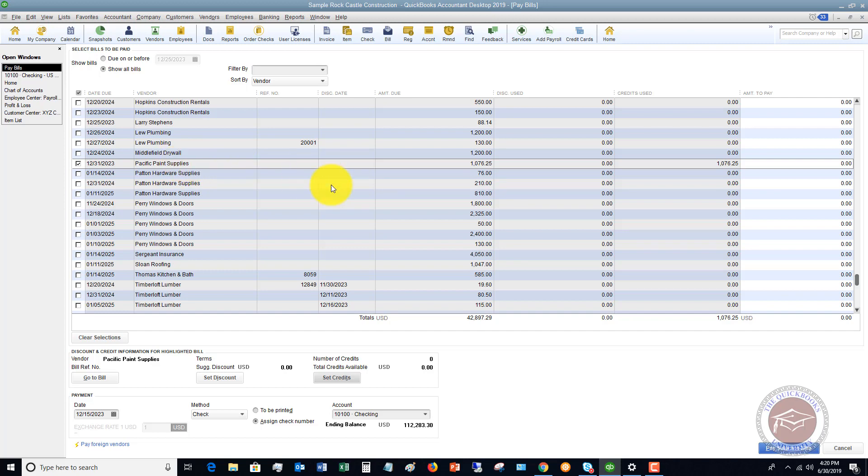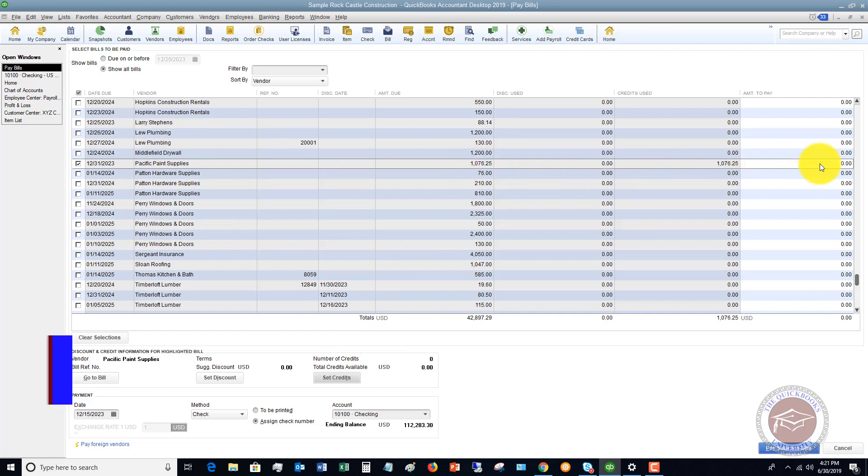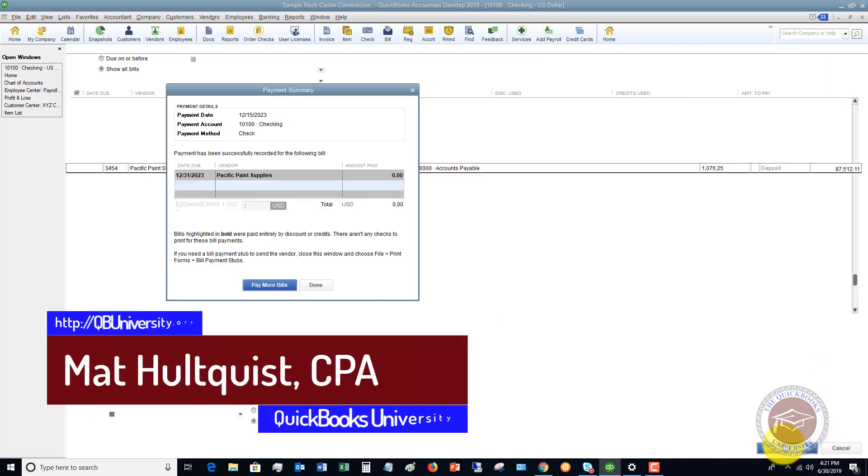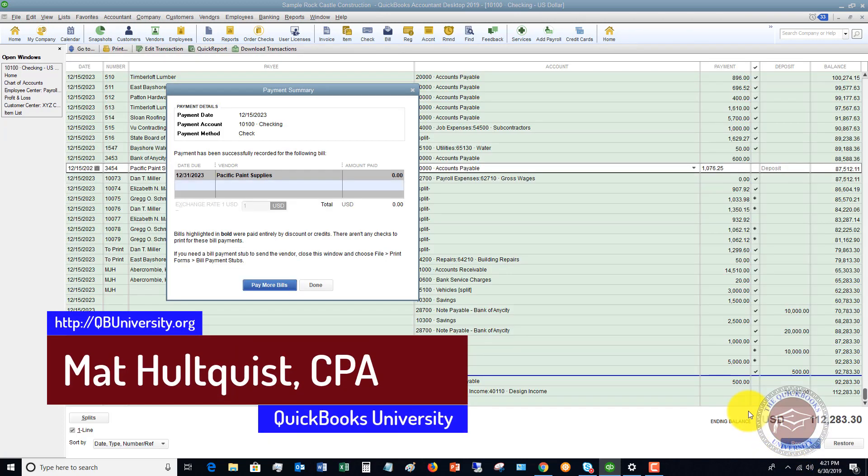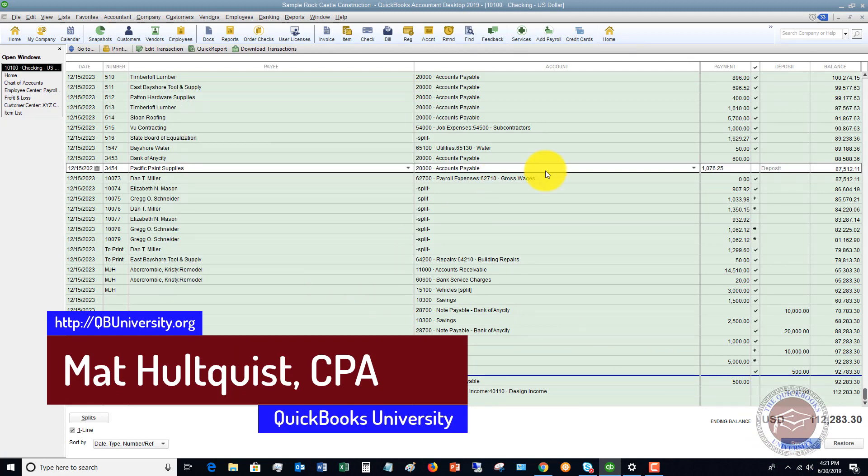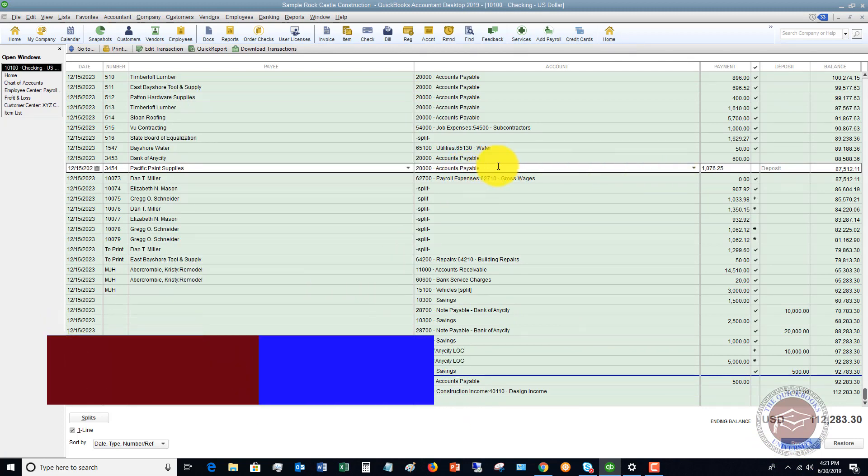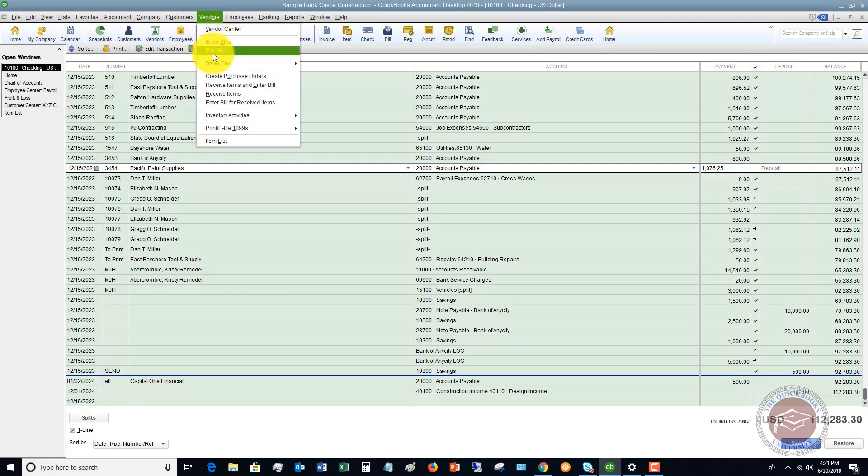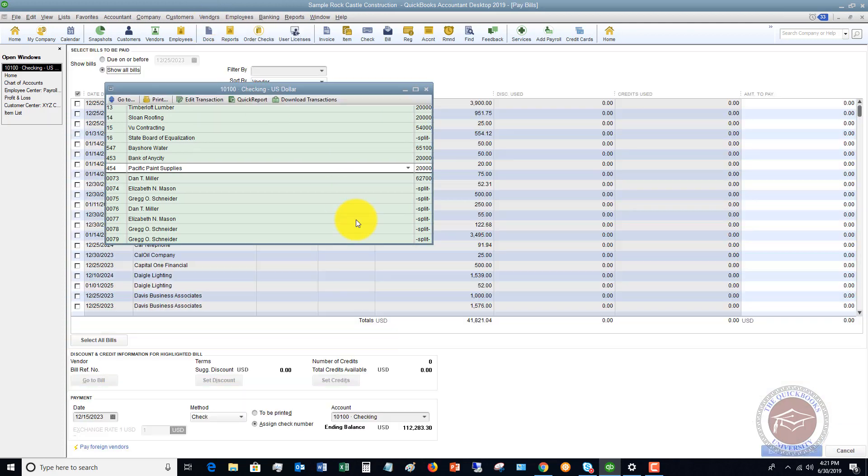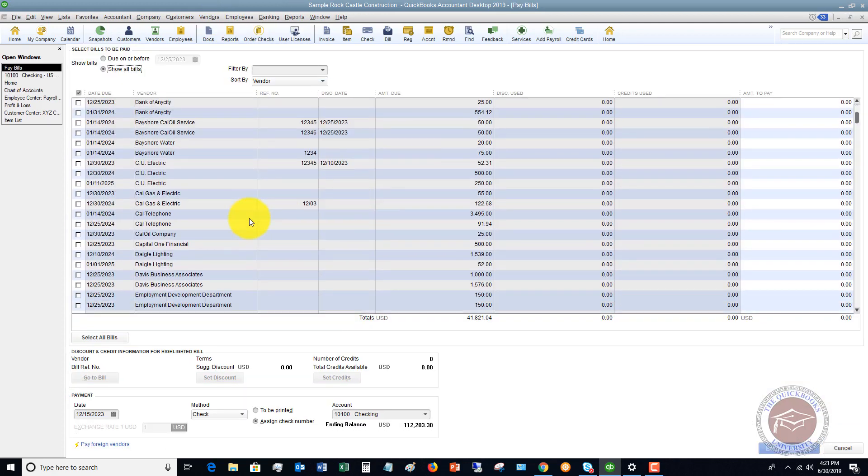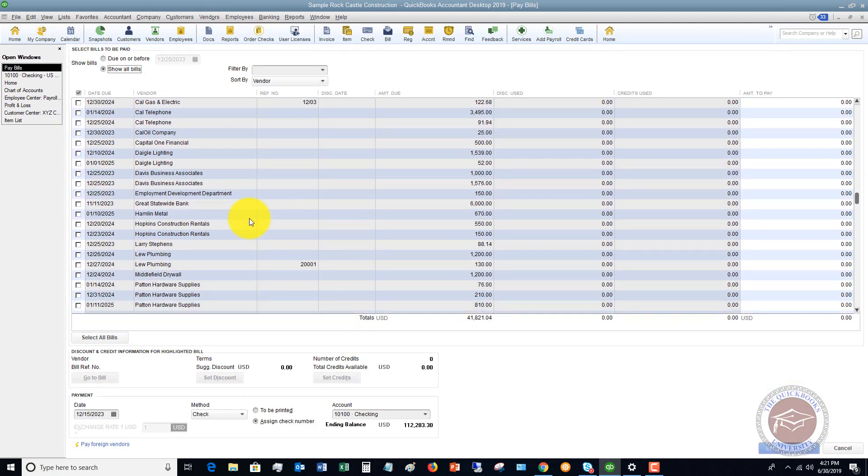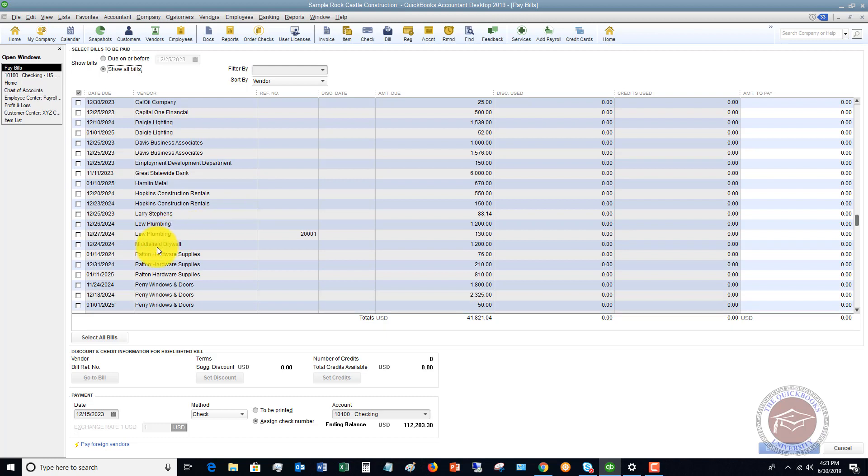So once you do that, then you come to pay bills, check off the bill, set the credit, and it'll show that this is offset with that credit. And now we have an amount to pay of zero. So we say pay selected bill and it's done. So now we'll see that this is offset against accounts payable. If I go to vendors pay bills, we'll see that Pacific Paint Supply is not in here anymore. And we have offset that bill with an existing check.